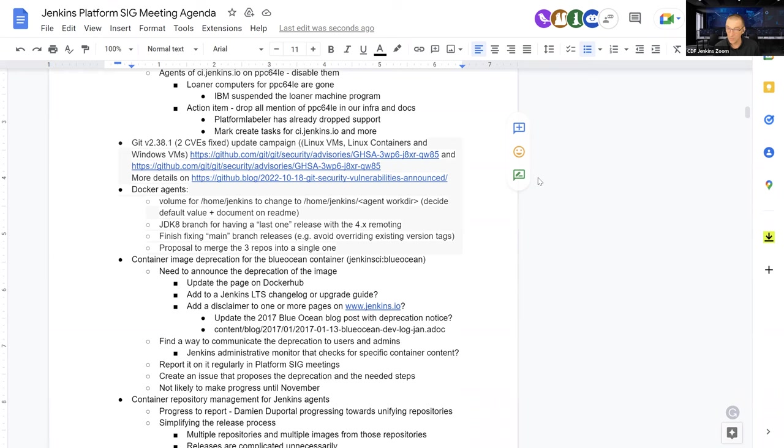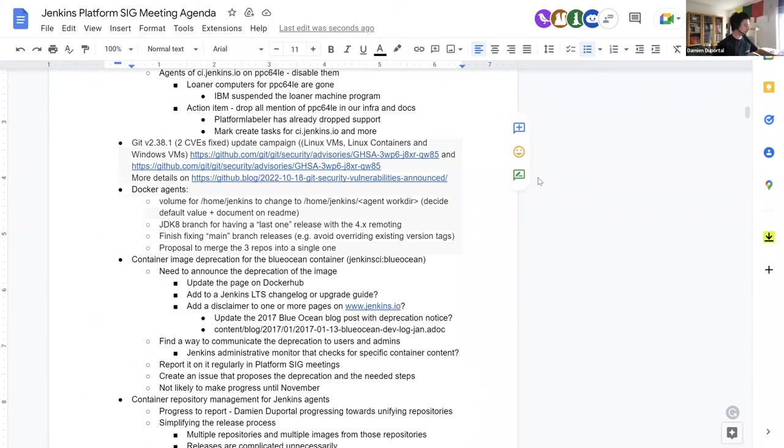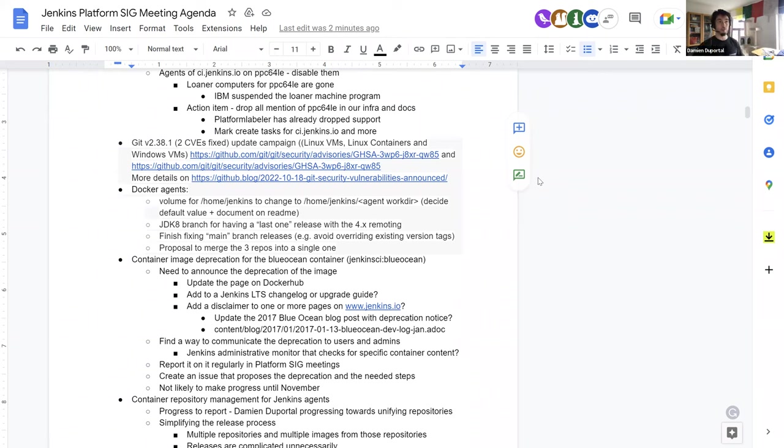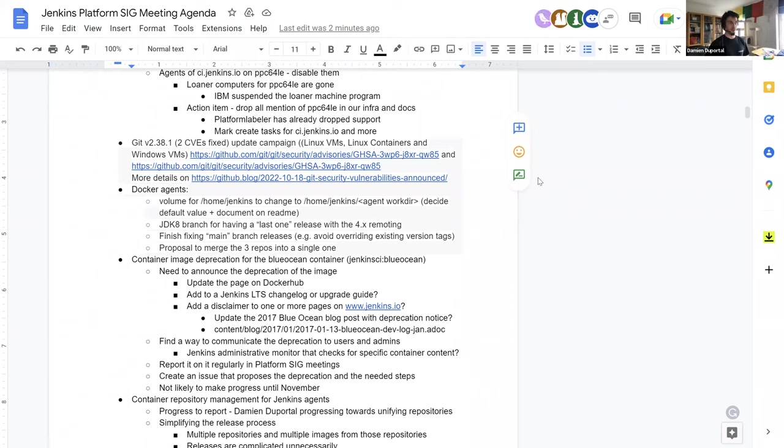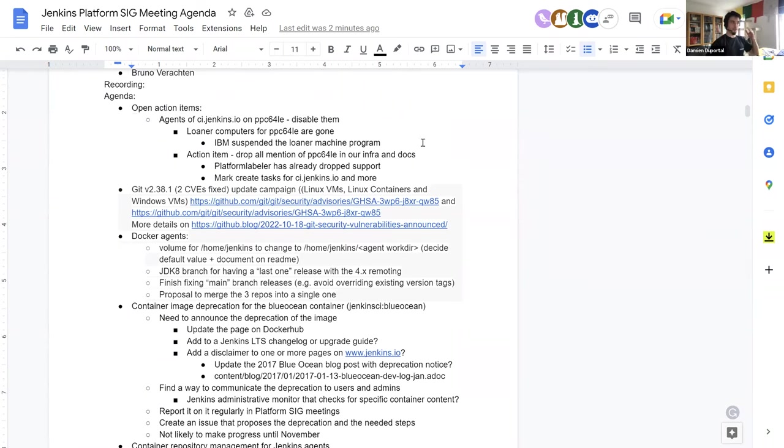Next subject, it's on you also, Damien, so Git 2.38.1 update campaign. What's going on? So two CVEs have been fixed by the version 2.38.1 of Git that covers two. So the version 2.38.0 was concerned by the security issue, but also the previous one that we're using today 2.37. So we have to update to that latest version to avoid any CVE risk, even if the exploitation is not that easy. It's not high priority, high-criticality, but still we have.